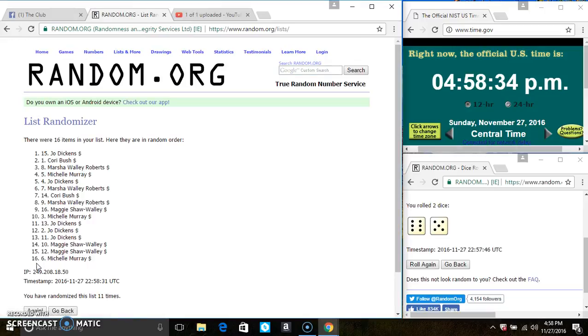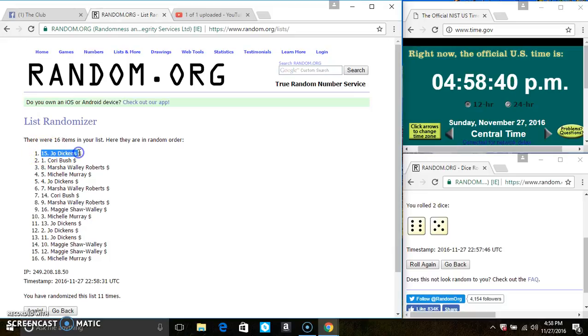And spot one wins three bottles of Ultra Stain Release Tide and four Simply Clean and Fresh. That is Miss Jo Dickens. And spot two wins one bottle of each. That's Miss Cori Bush.